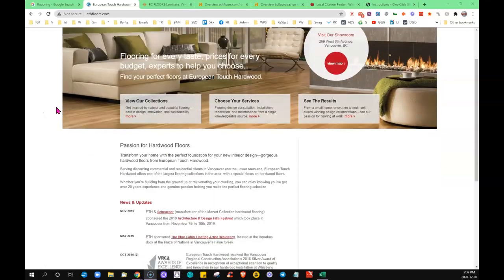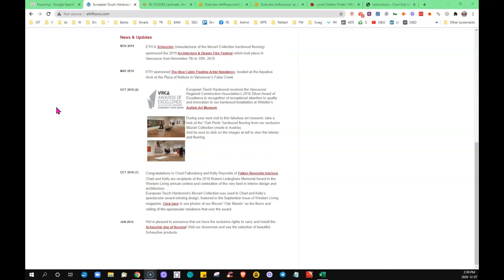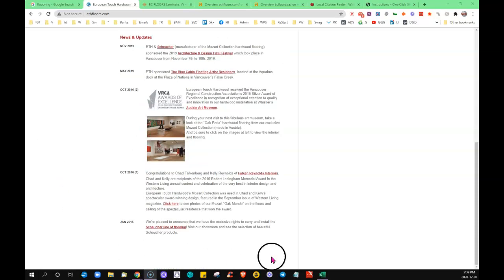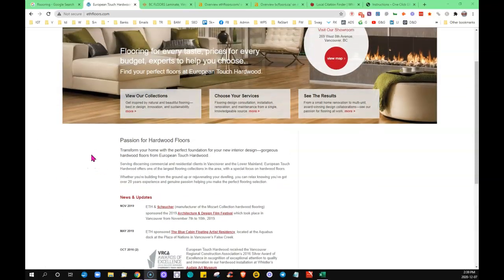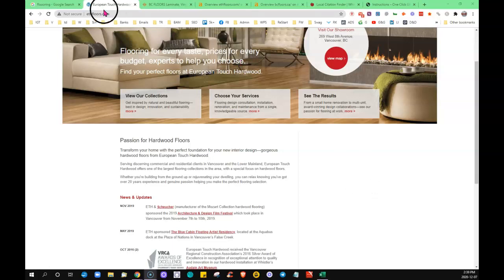Content—when I say content, I mean the information, the words, the pictures showing here on your homepage. Google likes to see anywhere from a thousand to fifteen hundred keywords, sometimes up to two thousand words of content on your first page.